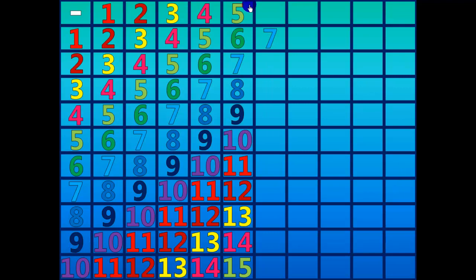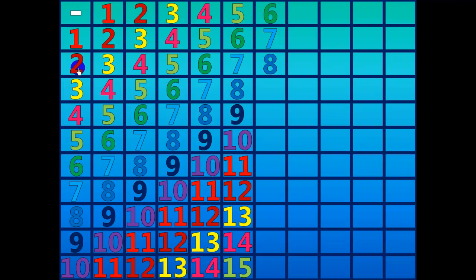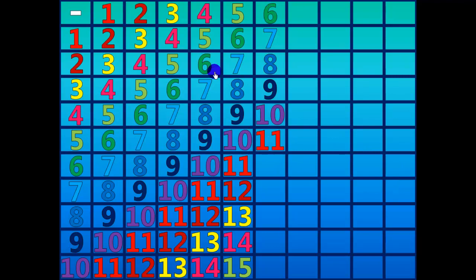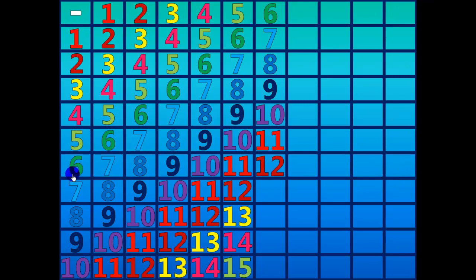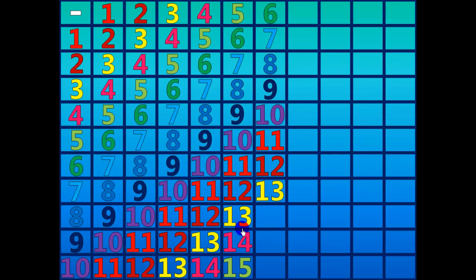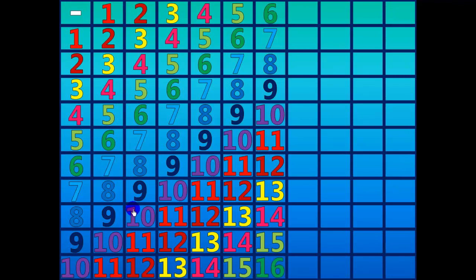Seven minus six equals one. Eight minus six equals two. Nine minus six equals three. Ten minus six equals four. Eleven minus six equals five. Twelve minus six equals six. Thirteen minus six equals seven. Fourteen minus six equals eight. Fifteen minus six equals nine. Sixteen minus six equals ten.